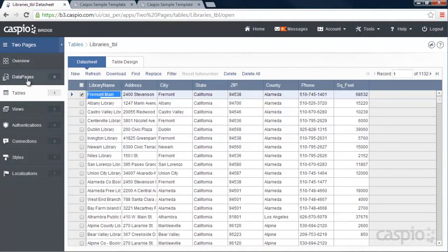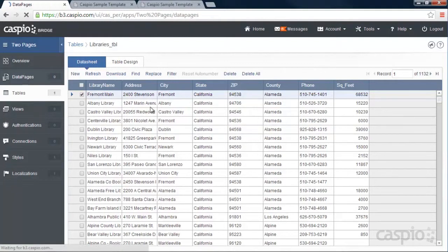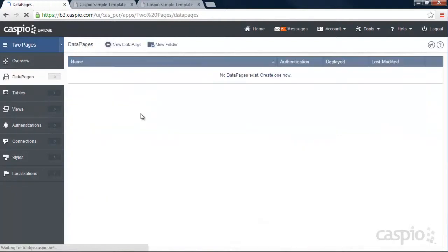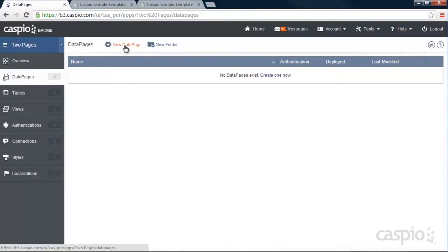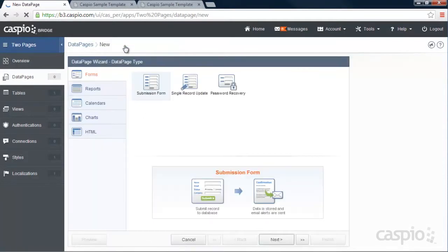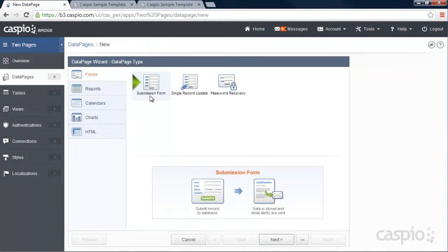I'm going to go to Data Pages now, and build the interface. And for this specific interface, we're going to need two data pages. The first data page that I'm going to build is the search form, and to build a search form, we're going to need a submission form. That's going to turn into our search form. So let's click Next.